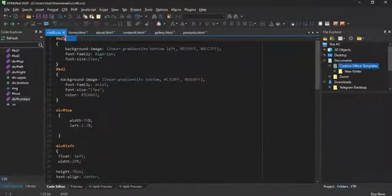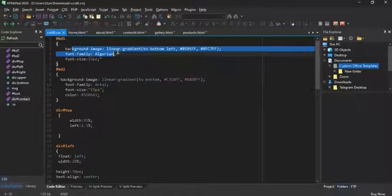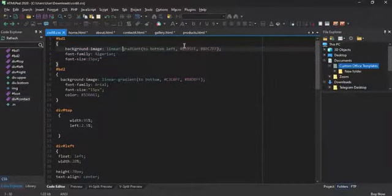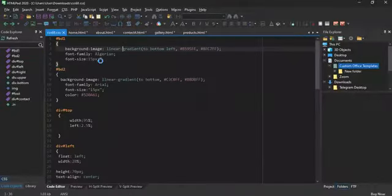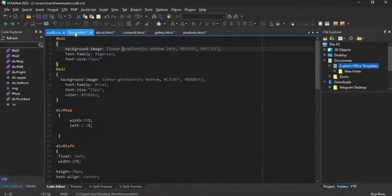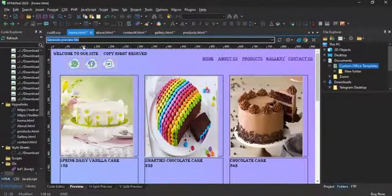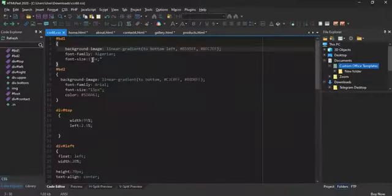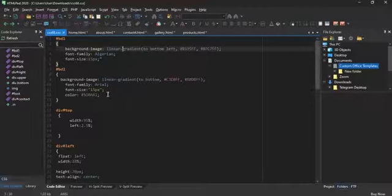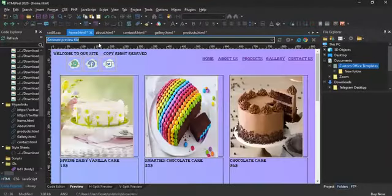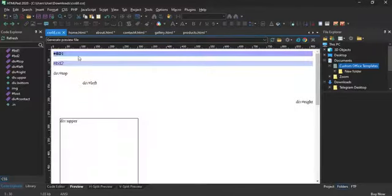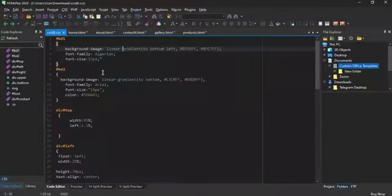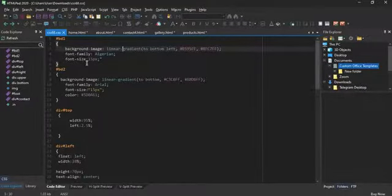For the body one, I have the background image as a gradient both of purple and blue, this kind of gradient. And the font is Algerian, which is the font I used for every single text. As you can see, the font size is 15px. I feel like it's the best font size. Background image in the body two is a linear gradient. Almost the same. We have also a font family of Arial. The font size is 15px too. The color is a pinkish and purplish kind of color.